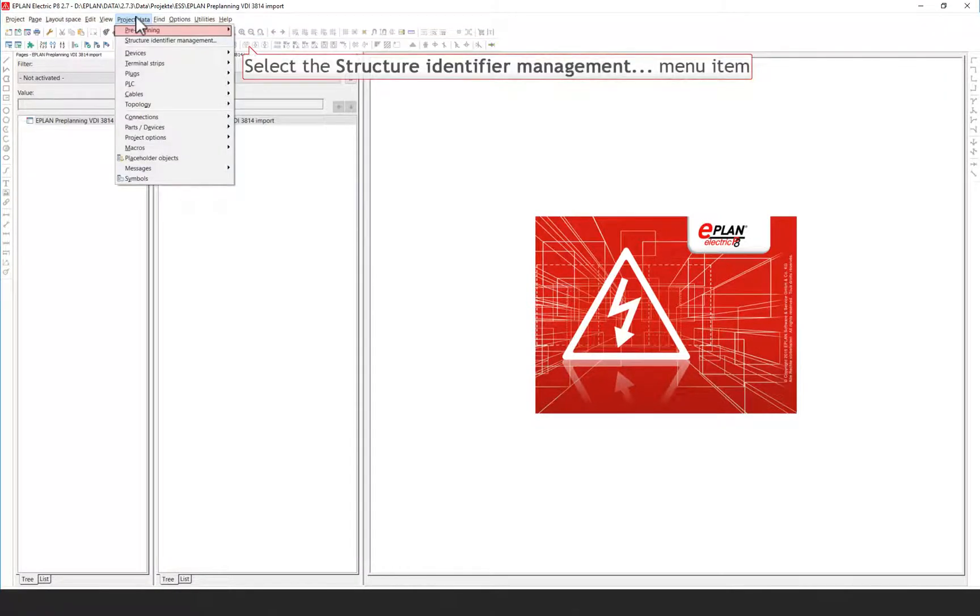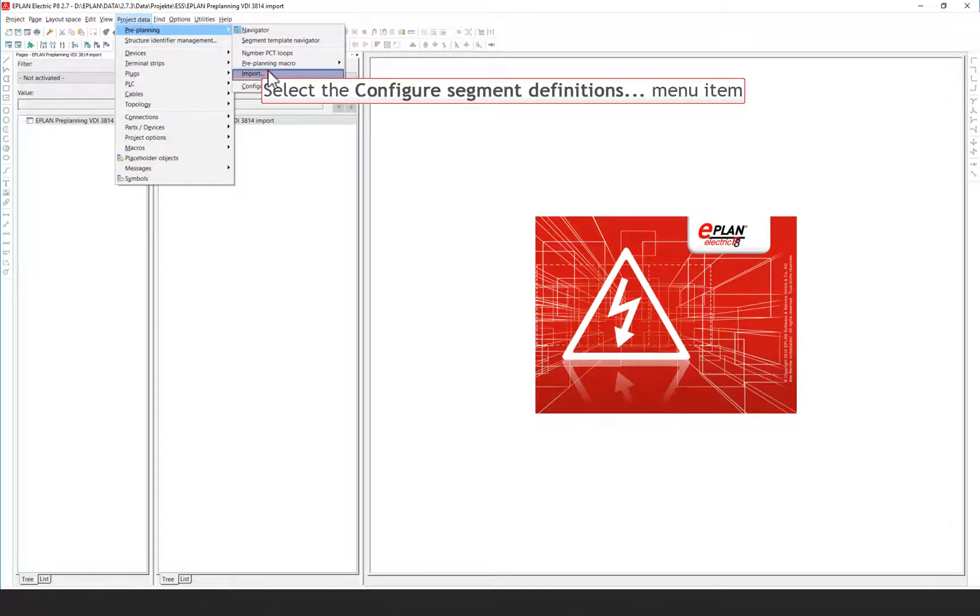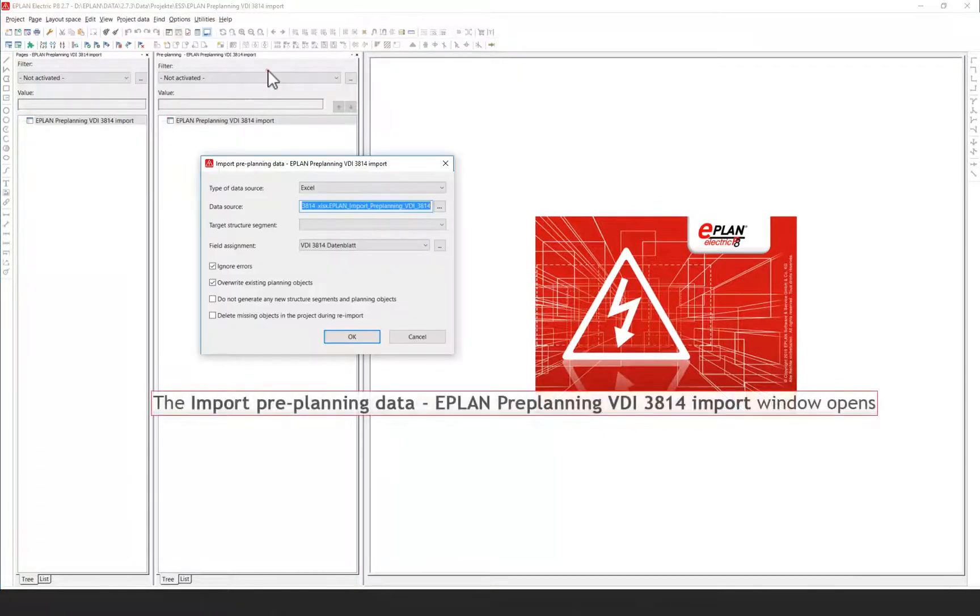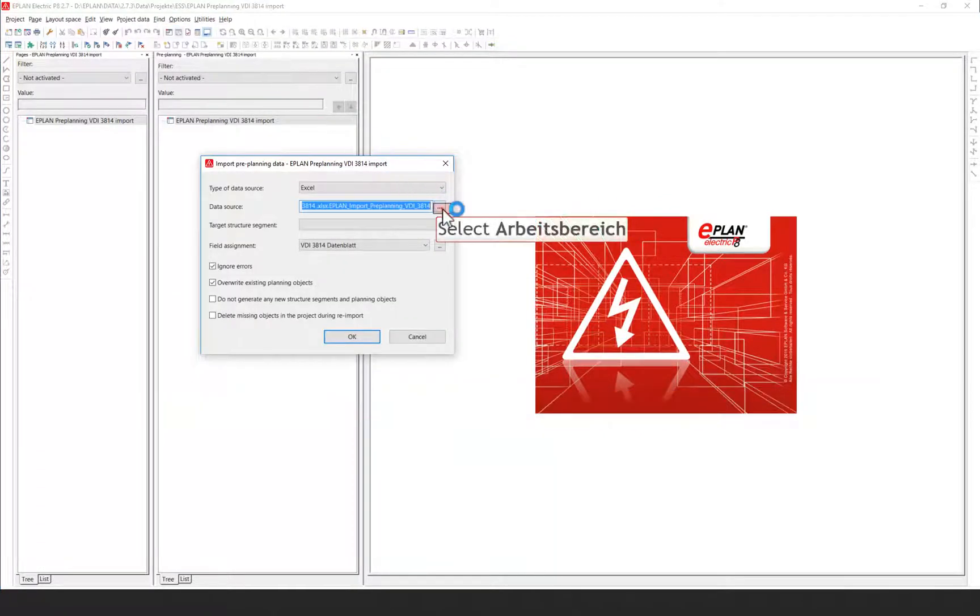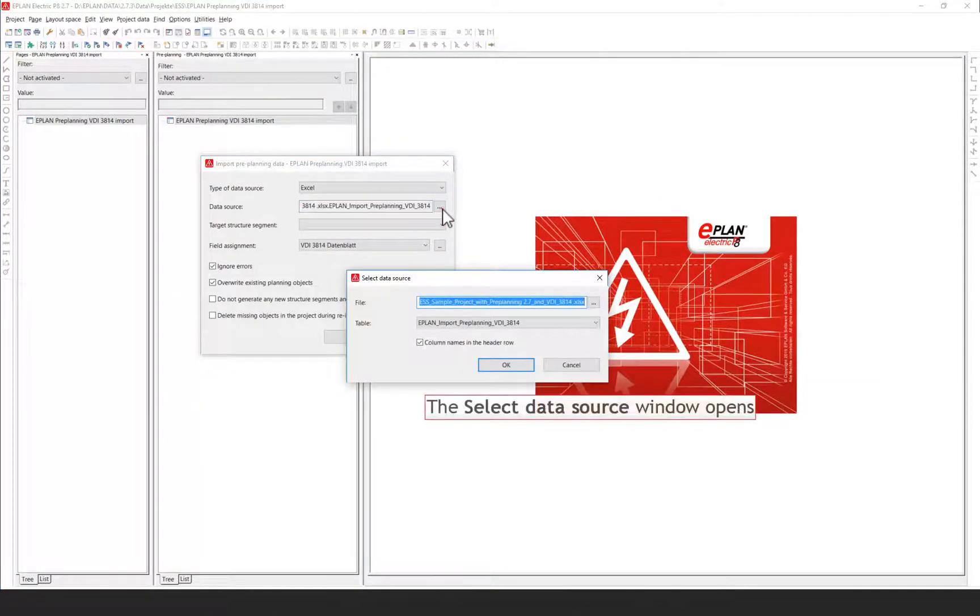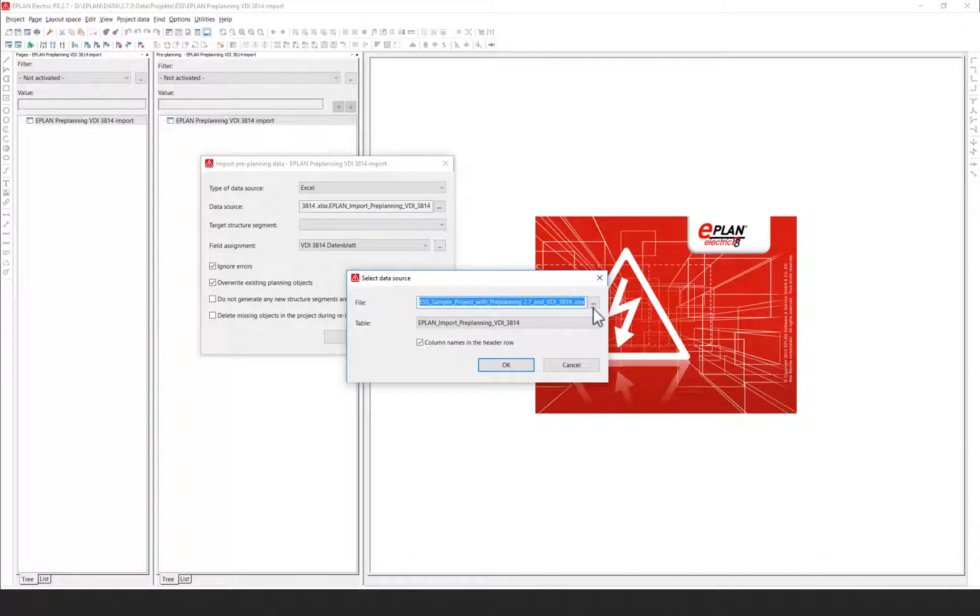Select the menu items Project data, pre-planning, import. In the Select Data Source dialog, select the desired Excel file for the import.